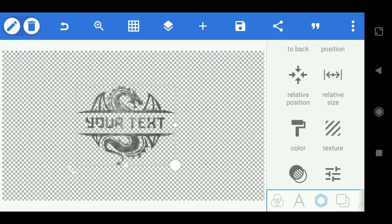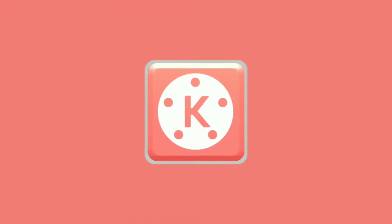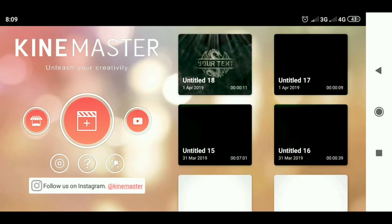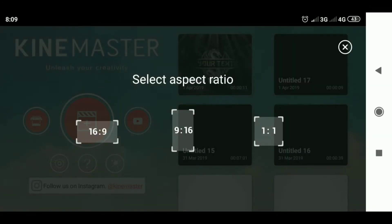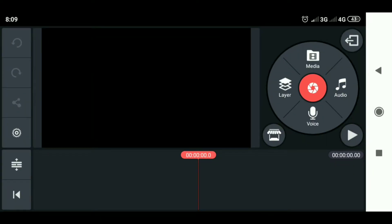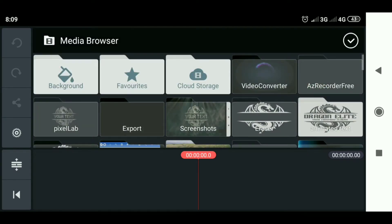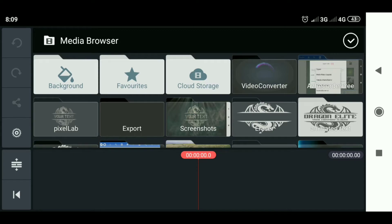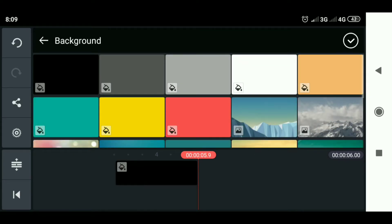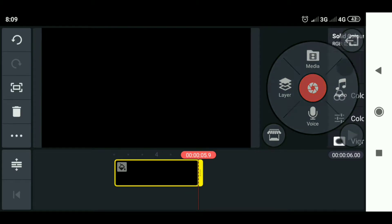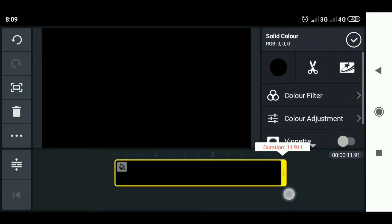Then we go to the KineMaster application. First, open an empty project and select 16:9. Then select media, select background, and choose black. Make it as long as needed.